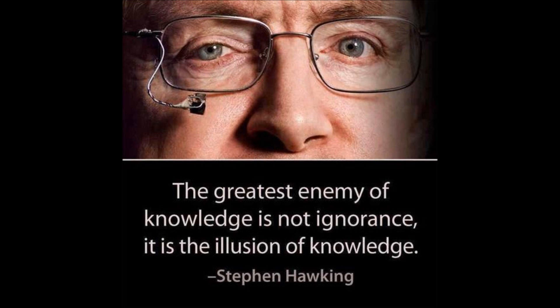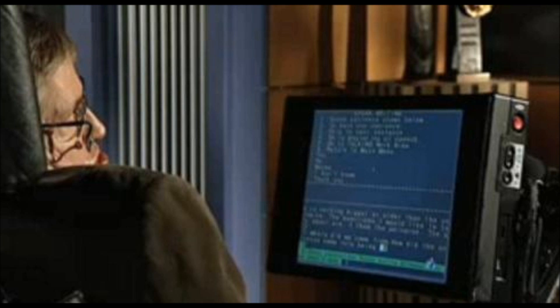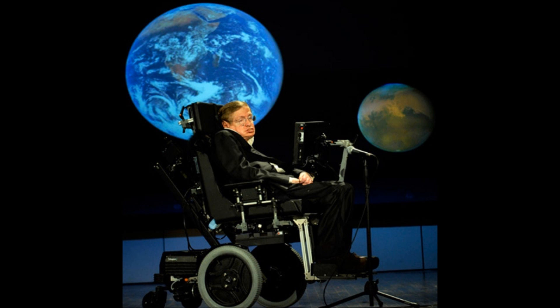I communicate with a computer system in a box in the back of my wheelchair. This system was put together for me by David Mason of Cambridge Adaptive Communications. On the computer, I run a program called Equalizer. A cursor moves across the upper part of the screen. I can stop it by pressing a switch in my hand. In this way, I can select words which are printed on the lower part of the screen.